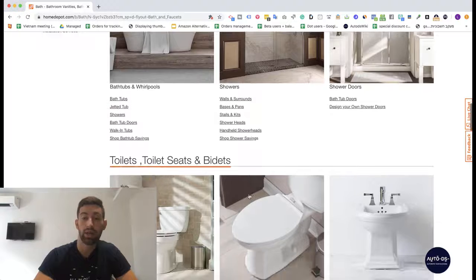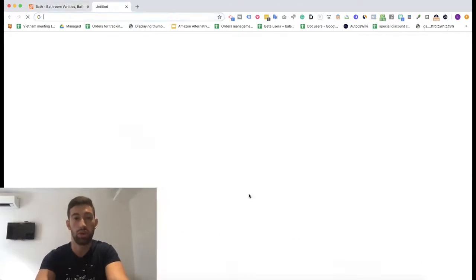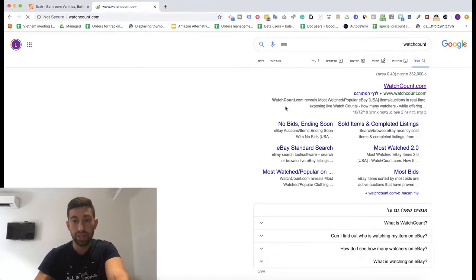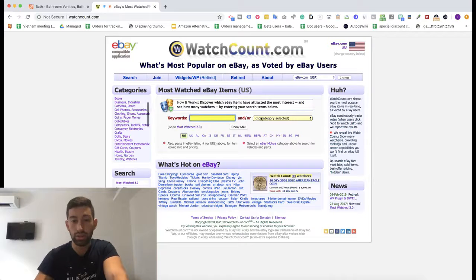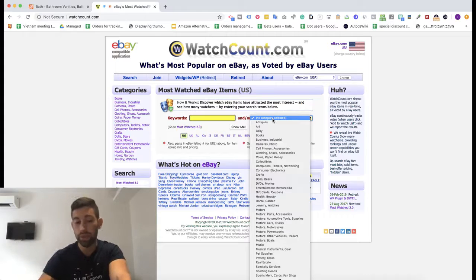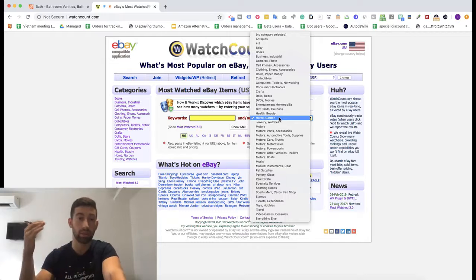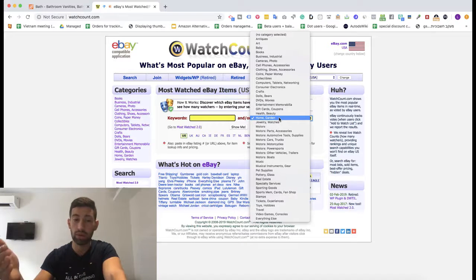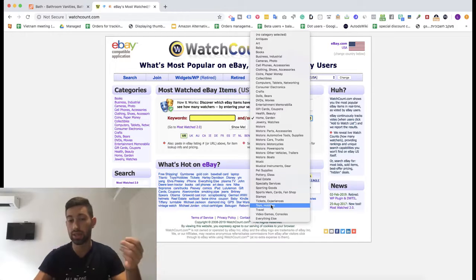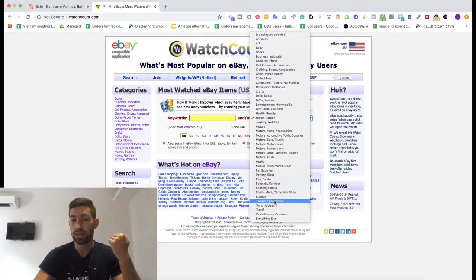After I get some idea about what's going on in this category, I will go to a site called Watch Count. I will choose the category on the right that matches the site I'm using — in this case Home Depot, so I'll go to Home and Garden. If I were searching for toys I'd choose the toys category; it just depends on what you're searching for.